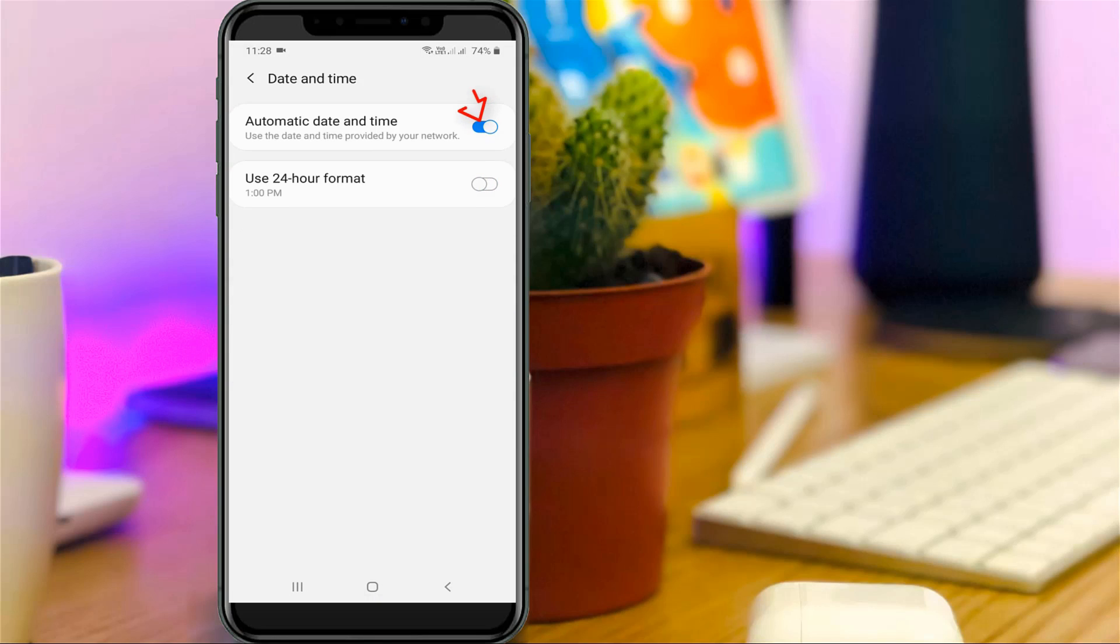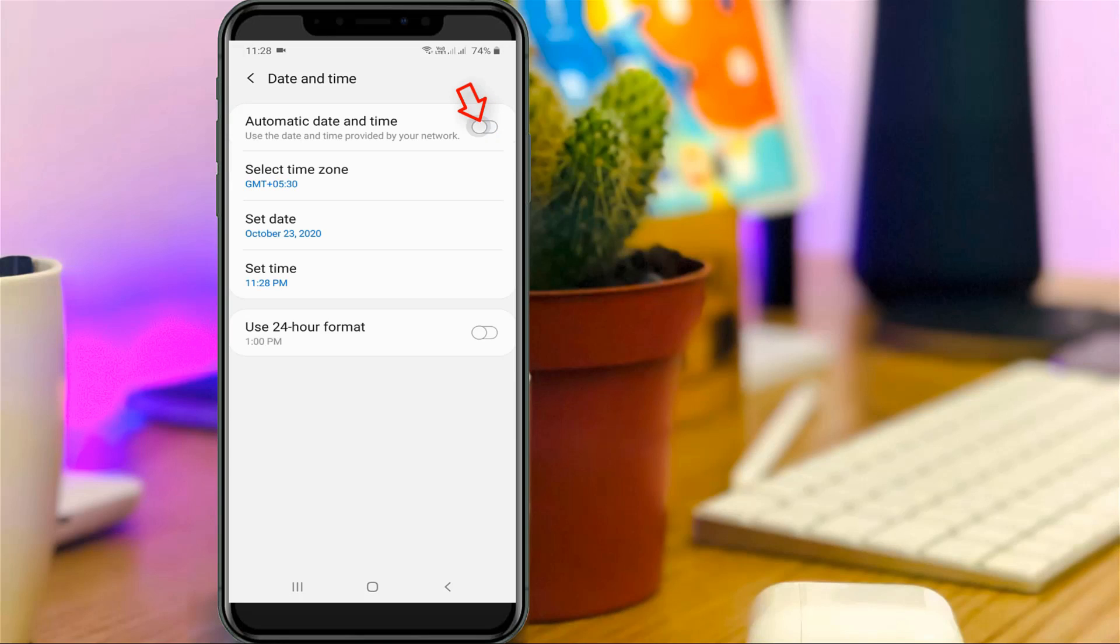Here you can go to date and time, and then click to turn off this automatic date and time settings. Now I'll change this time setting to that chat time setting.